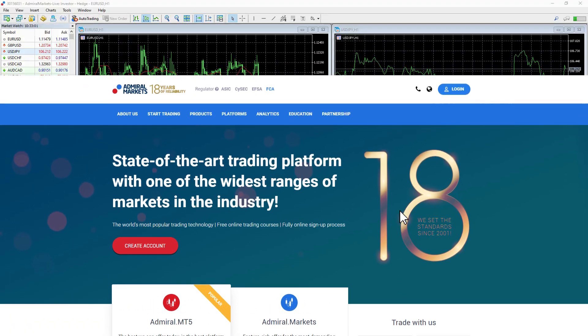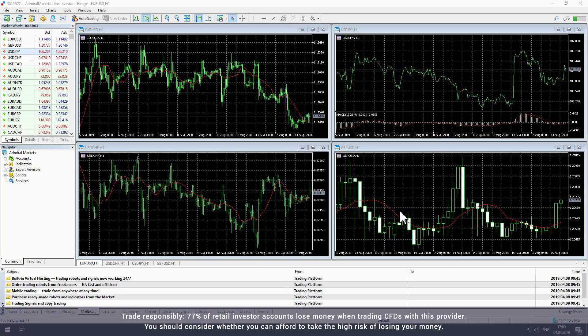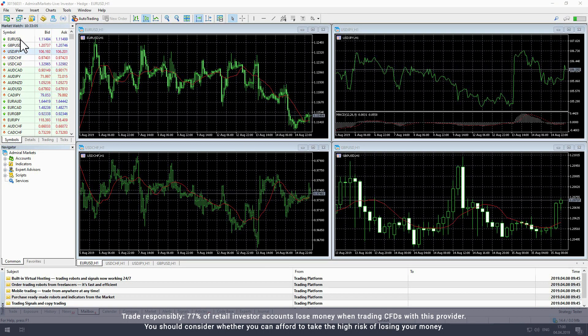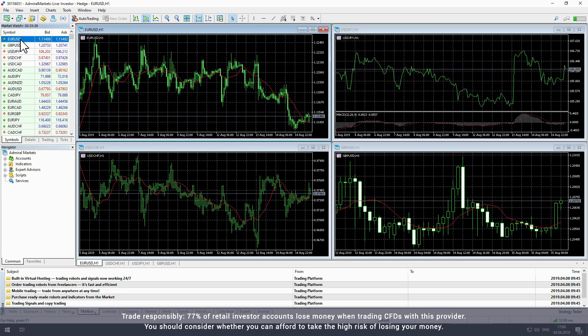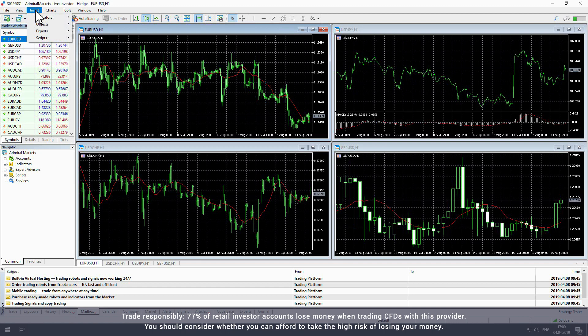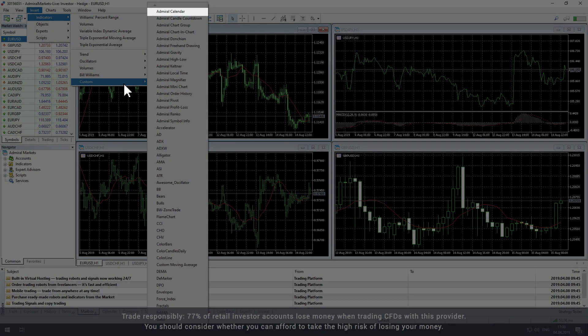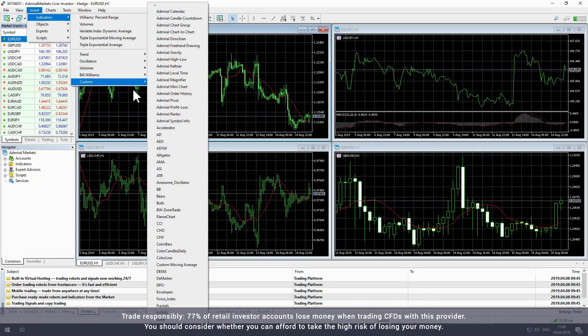Start by opening MetaTrader to access the Renko indicator. Select the chart you would like to add the indicator to. To add the Renko indicator to the chart, select Insert from the upper toolbar. In the drop-down menu, hover over Indicator then Custom. Select Admiral Renko to apply the Renko indicator to the active chart.